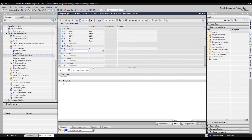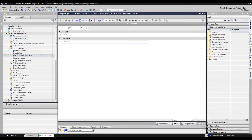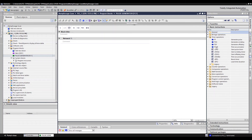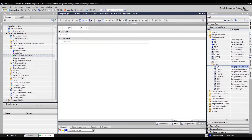Now we create the program with these inputs and outputs. Don't hesitate to write your questions about details of this program in the comments and we will answer you.